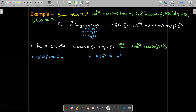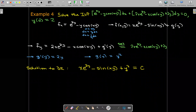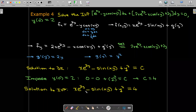Now I can replace g of y in my candidate function, giving f of x, y equals x e to the 2y minus sine of xy plus y squared. The solution to the differential equation is x e to the 2y minus sine of xy plus y squared equals a constant. To apply the initial condition y of 0 equals 2, I replace x with 0 and y with 2. The first two terms vanish when x equals 0, leaving 2 squared equals c, so c equals 4. The solution to the initial value problem is x e to the 2y minus sine of xy plus y squared equals 4.